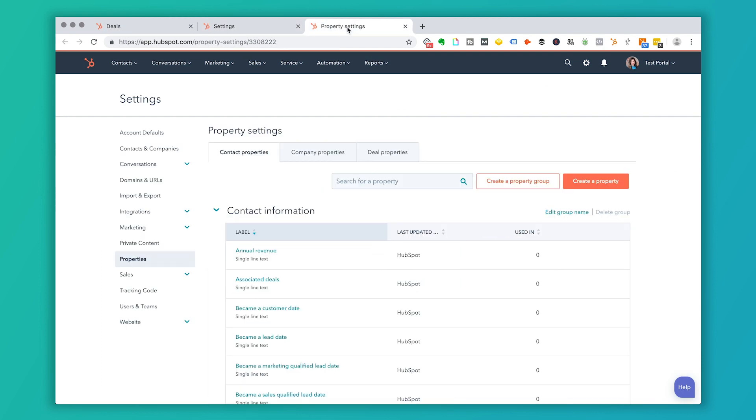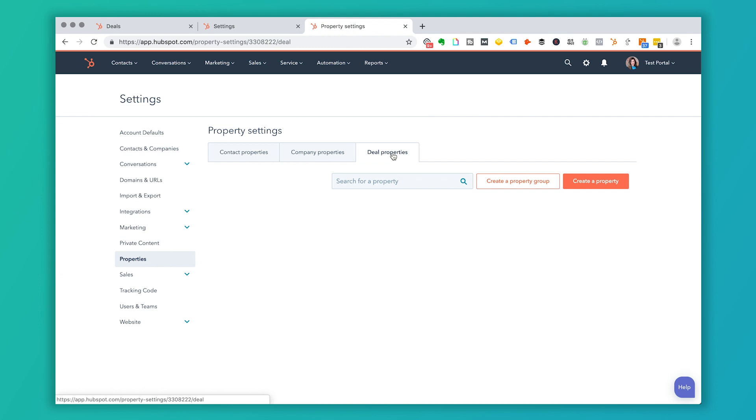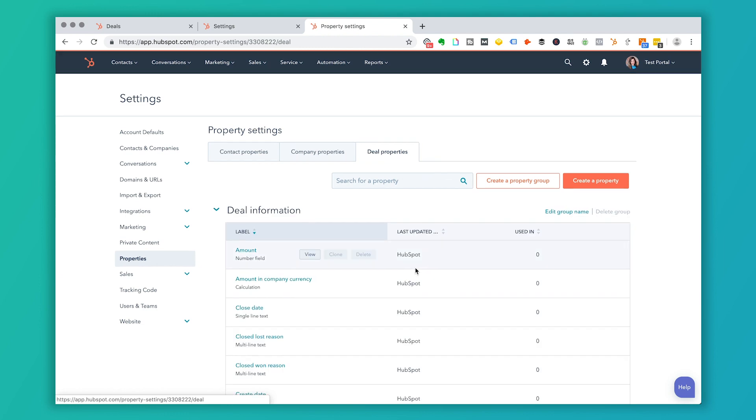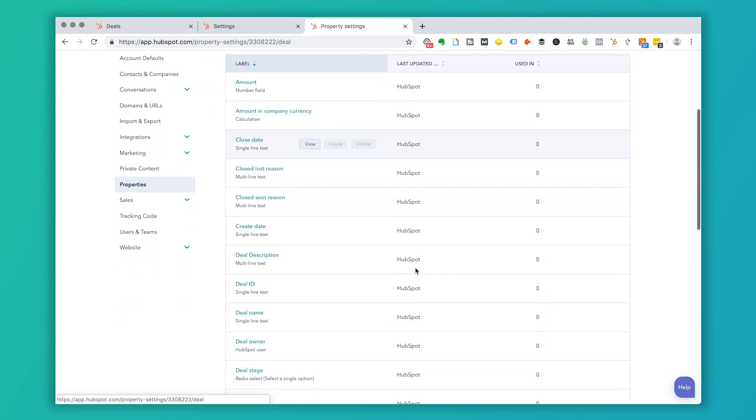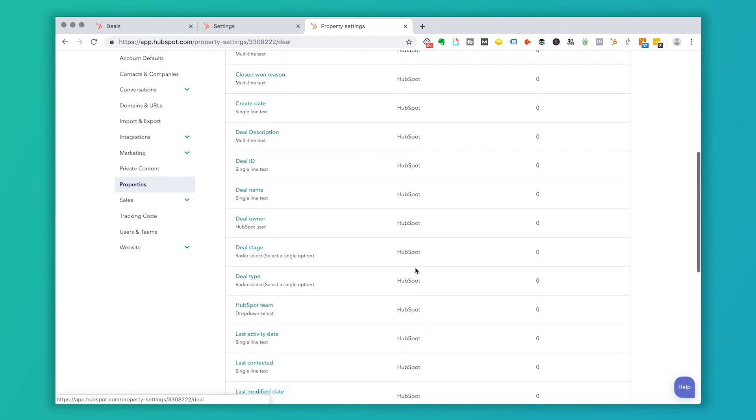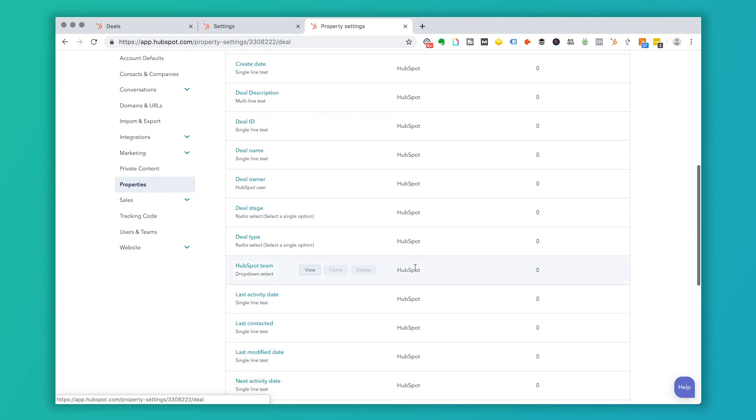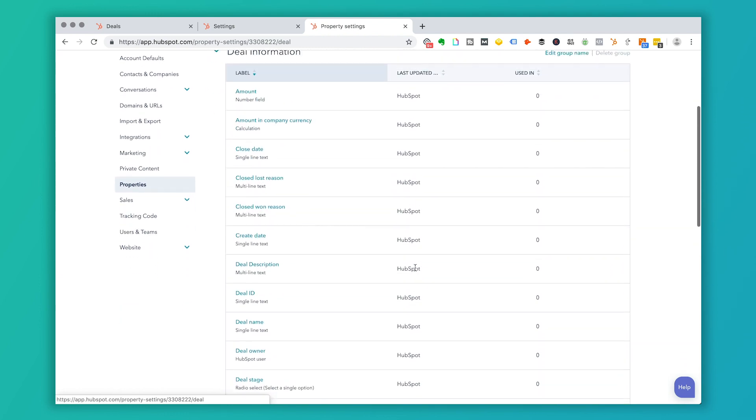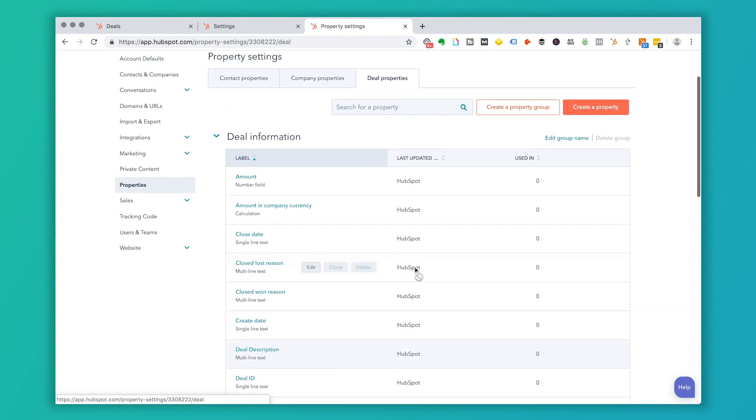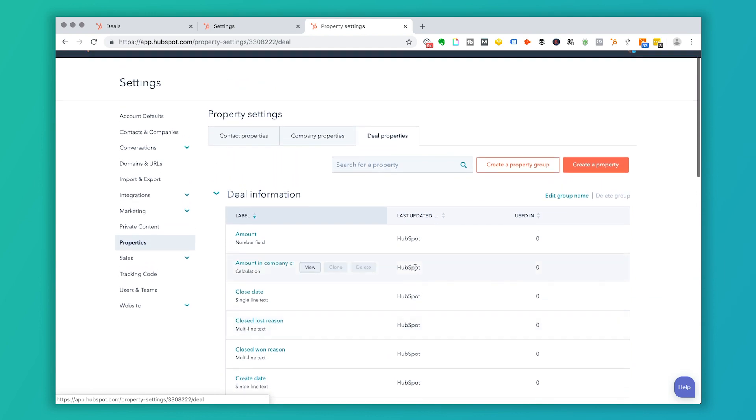Now under property settings, if I click on properties, and then deal properties, these are all the different fields that are going to be associated with a deal. So you'll see what those look like here in a second. But if you want to change or add or modify any of these, this is where you're going to do that. There are some standards that you can not change or modify here.